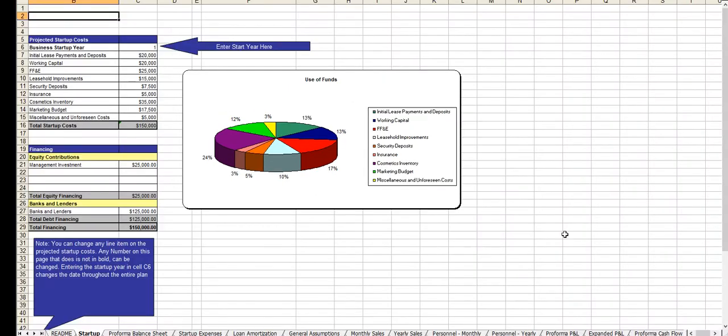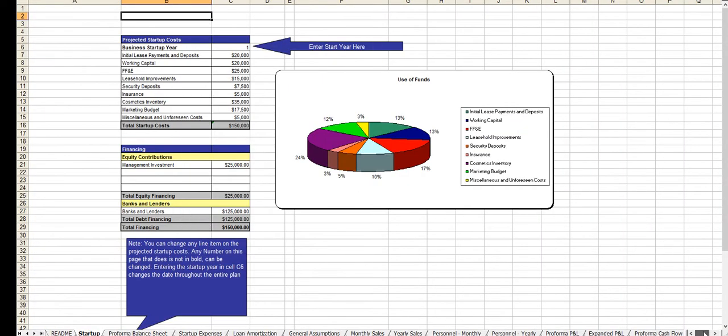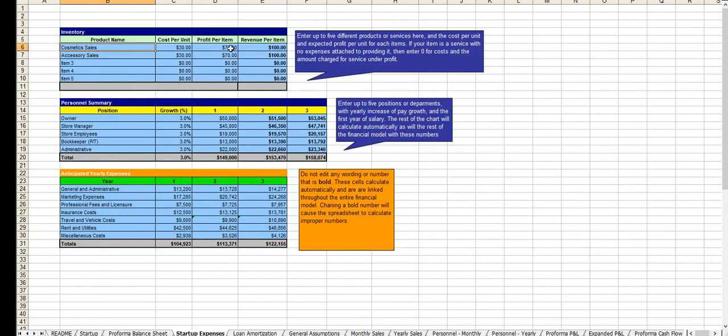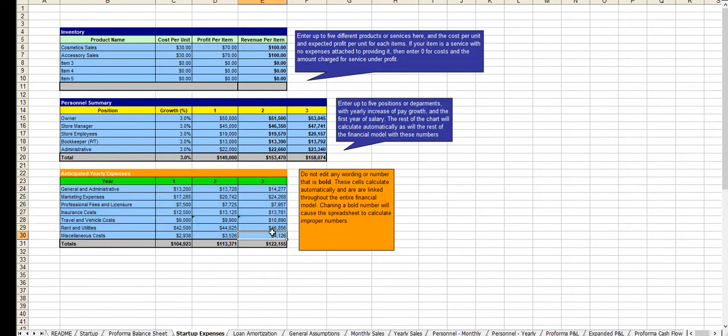And here's the Excel file. It's very easy to use. All of the instructions are right on each tab. Here, you can adjust the usage of your funds and how you intend to raise that money, your revenue centers, positions and payroll, your underlying expenses here.